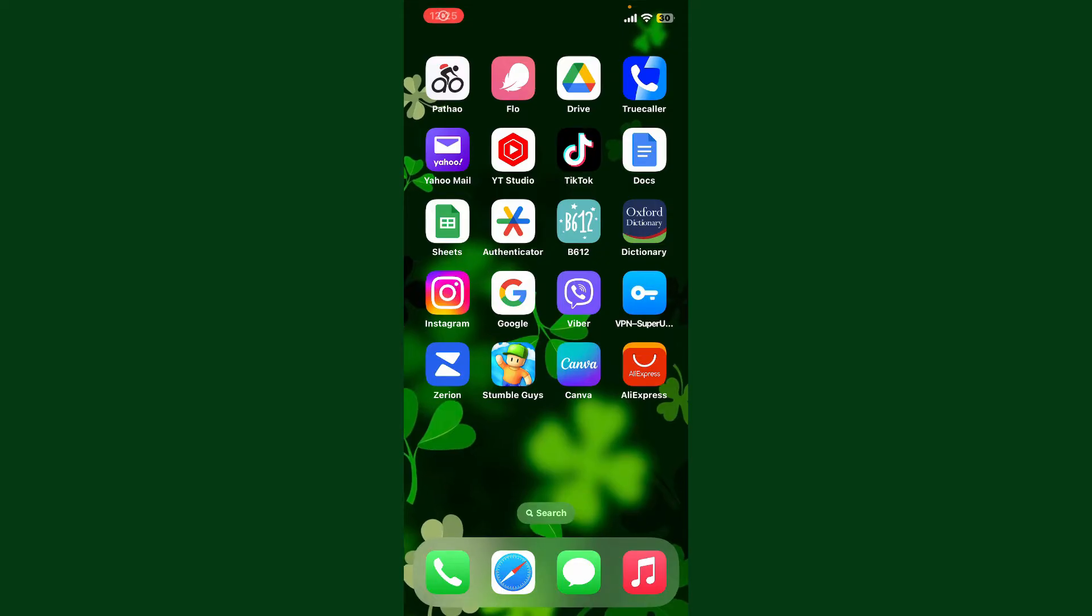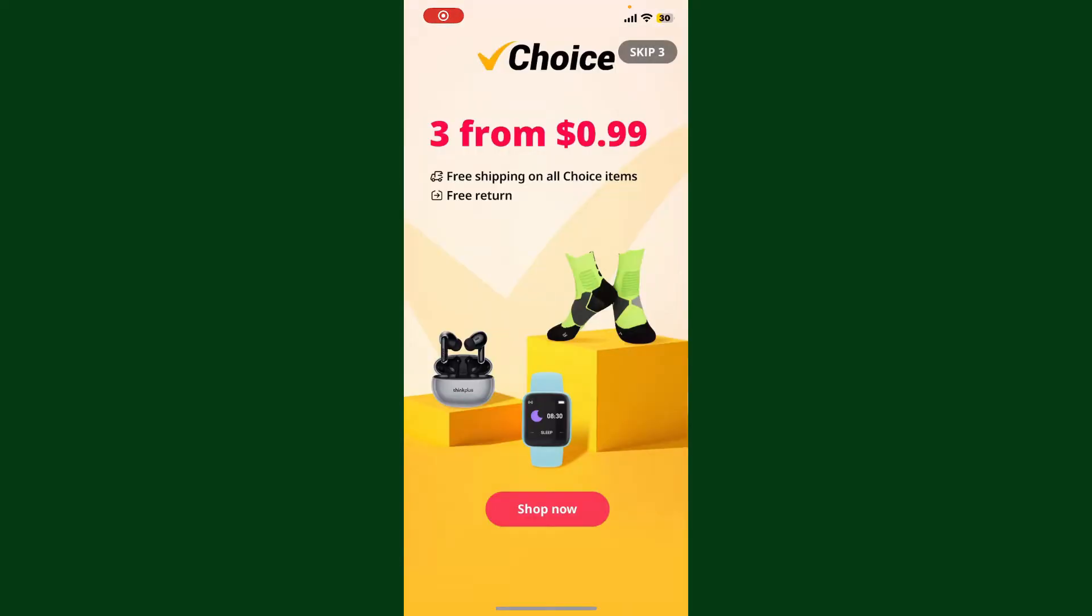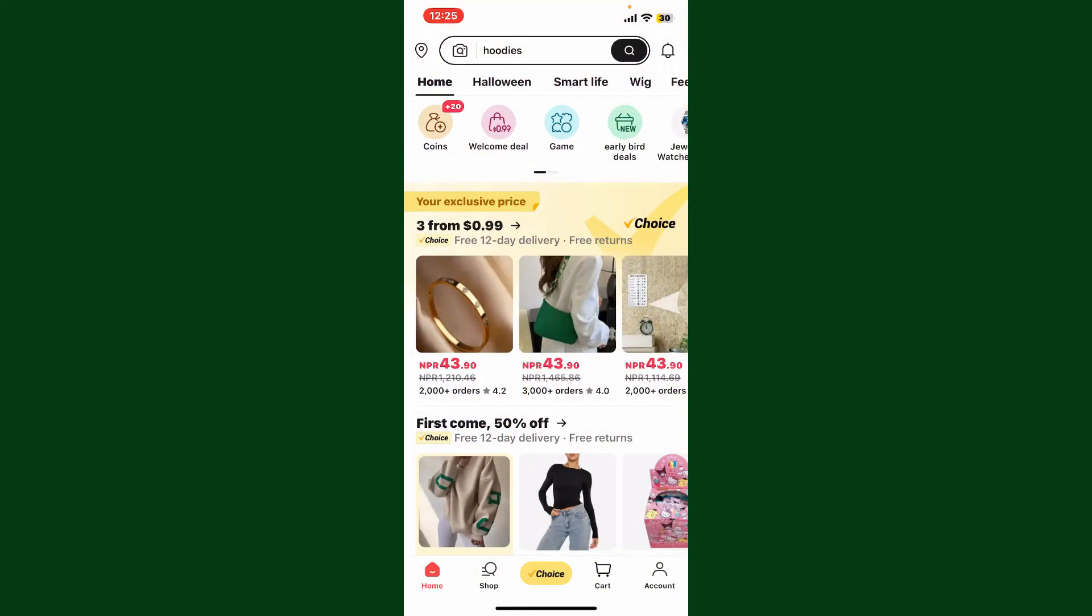Launch and open your AliExpress application and make sure that you're logged into your account. After you're inside the main home page, go ahead and tap on the account button appearing at the bottom right hand corner.